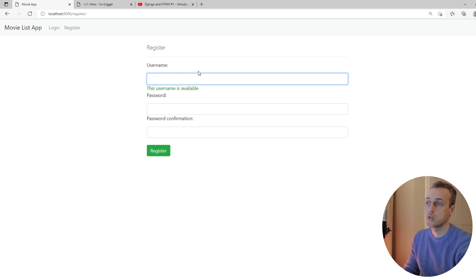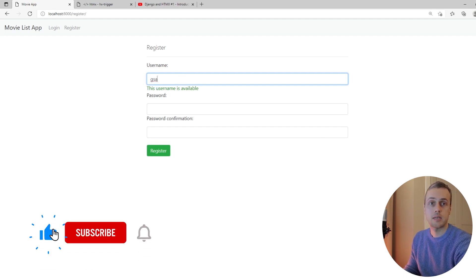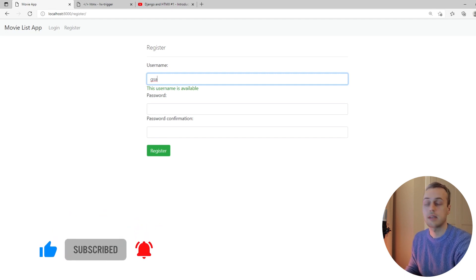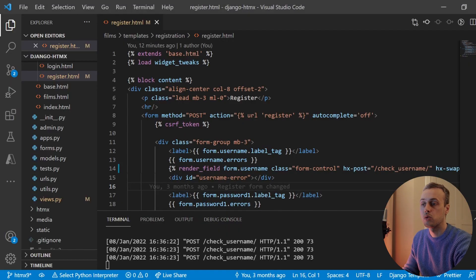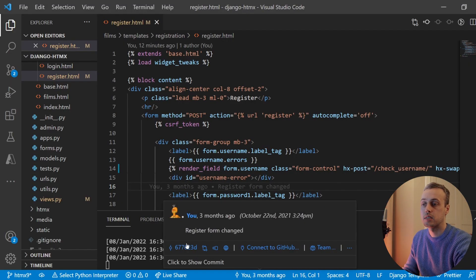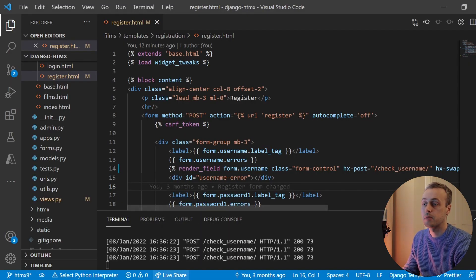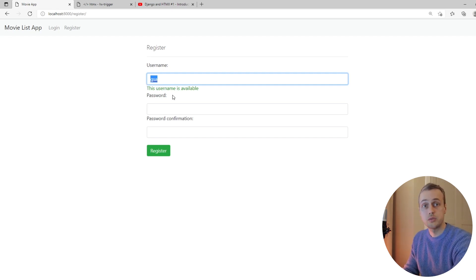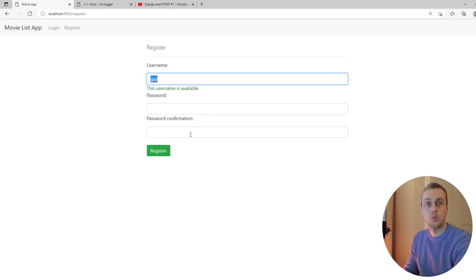The way it works at the moment: we have this registration form and when the user types, a new request is sent every time there's a keyup event — basically every time the user types a character. You can see this on the terminal here — we have POST requests being sent to the check username endpoint. What we want to do is avoid sending this POST request if the username has three characters or less, and we're going to use trigger filters to do this.